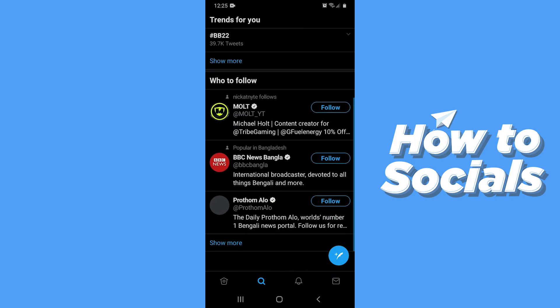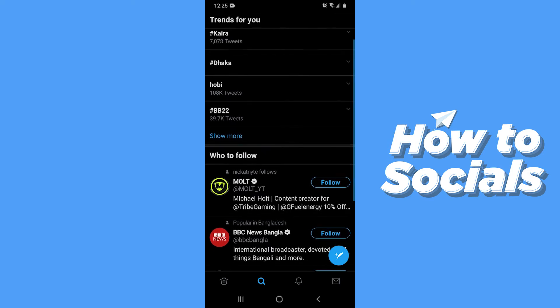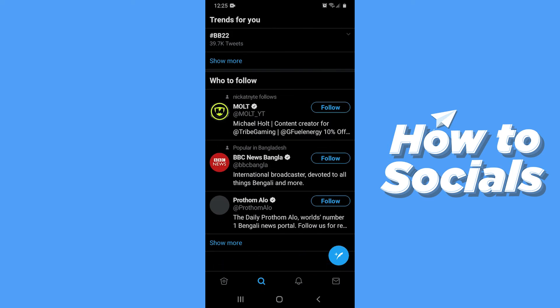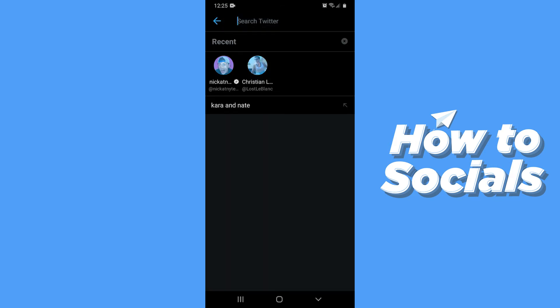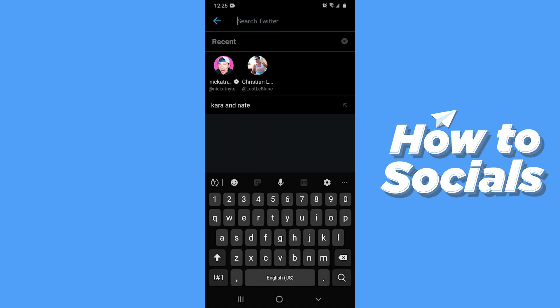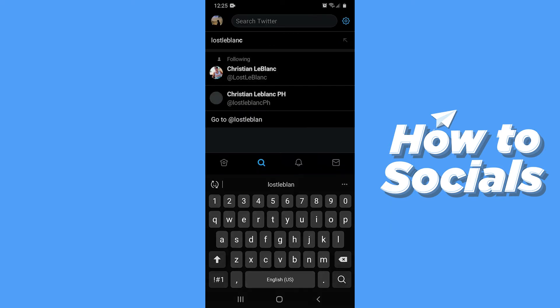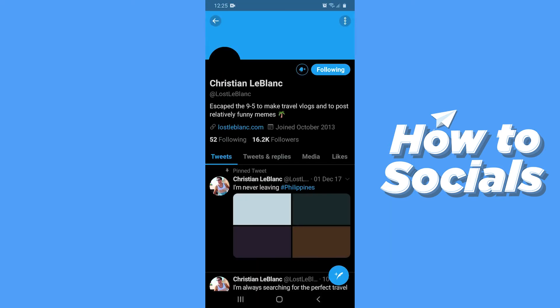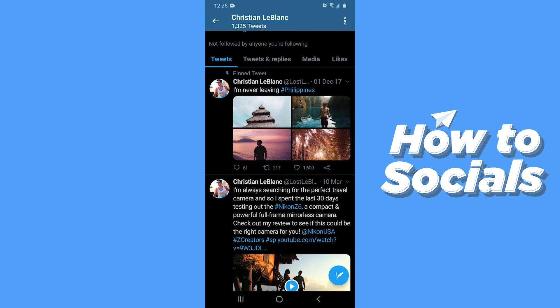Now search for the account you want to embed a video from. I'll just look for my favorite YouTuber. If I scroll down I'll see a video here.